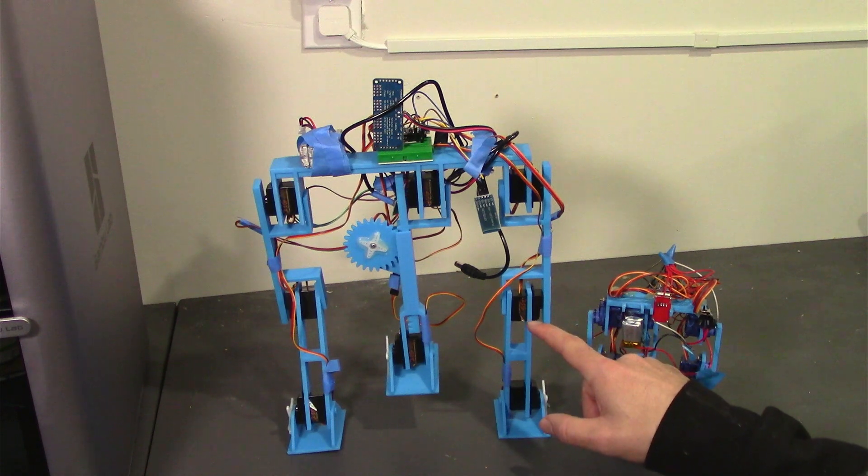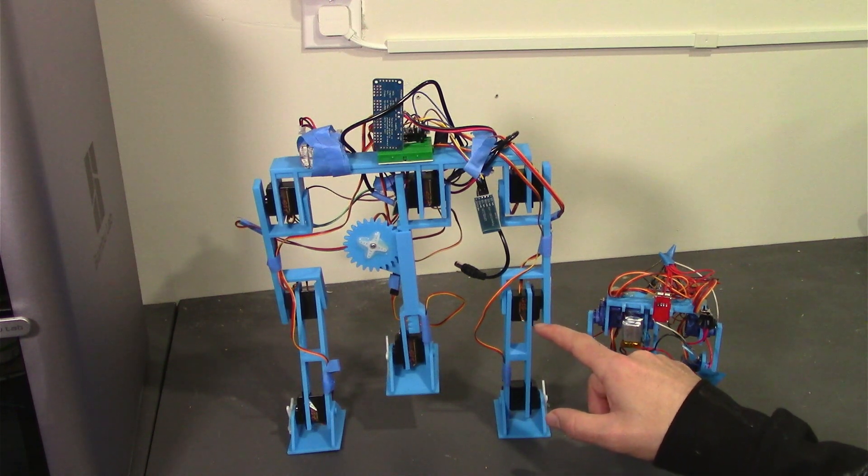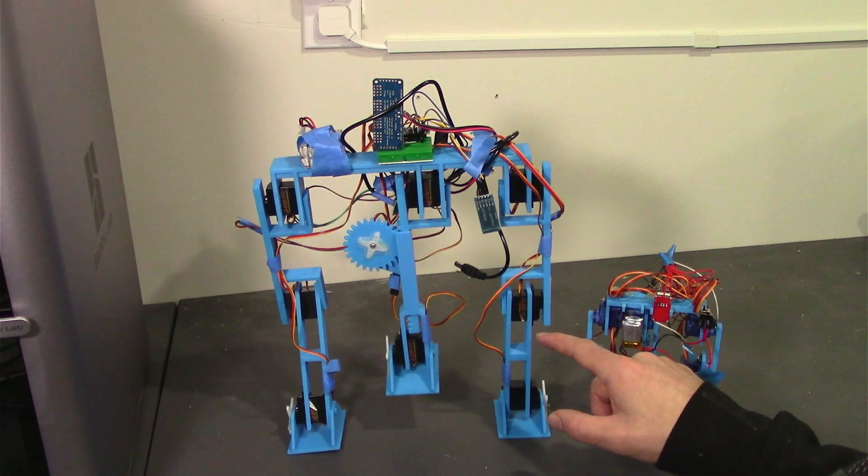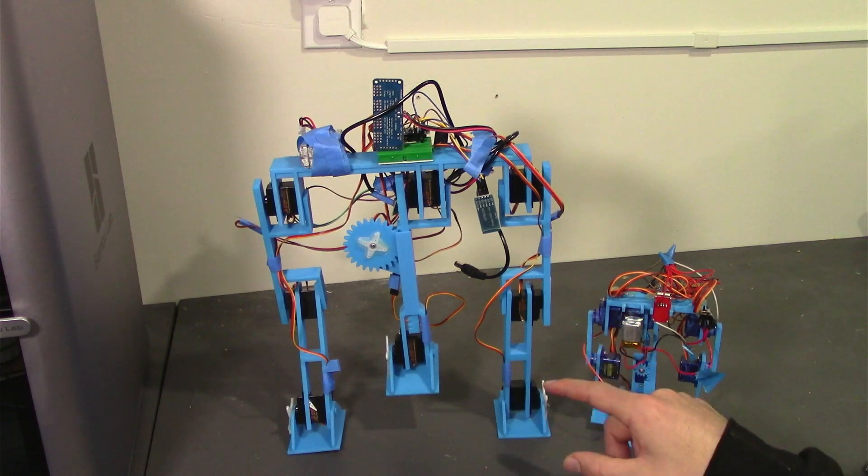Adding one outer servo to each ankle gave us nine in total and a lot more control when walking.